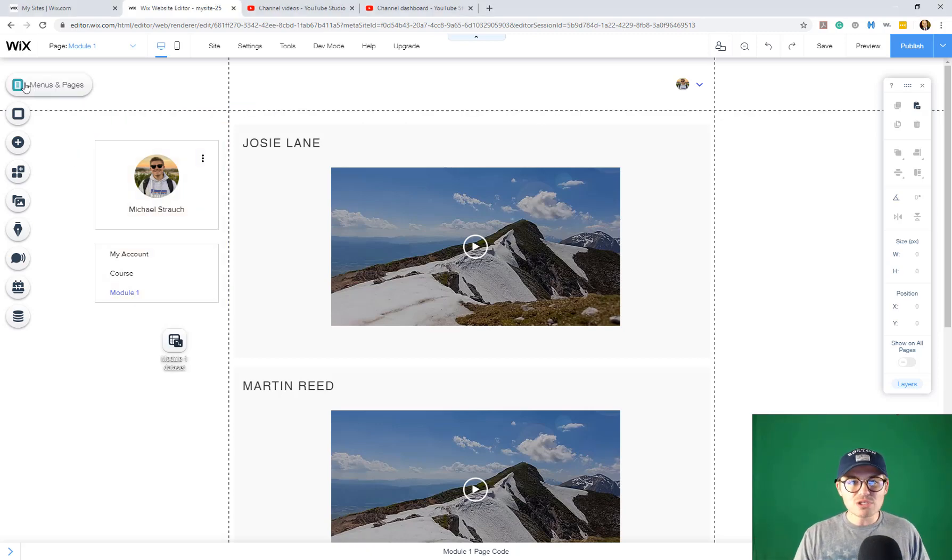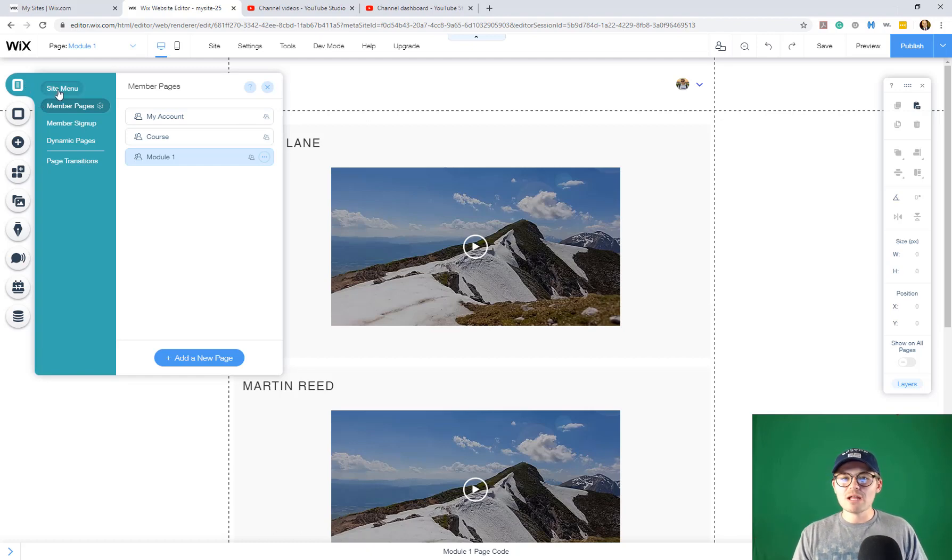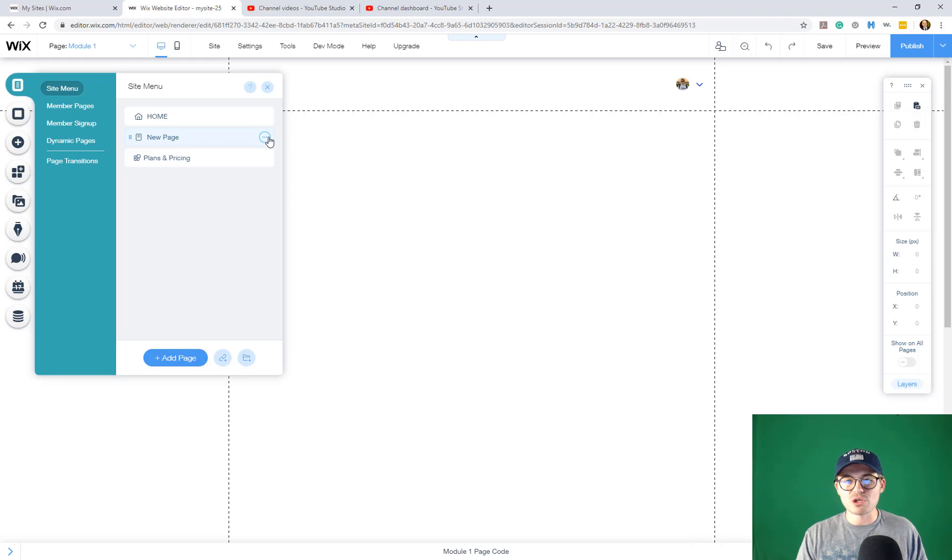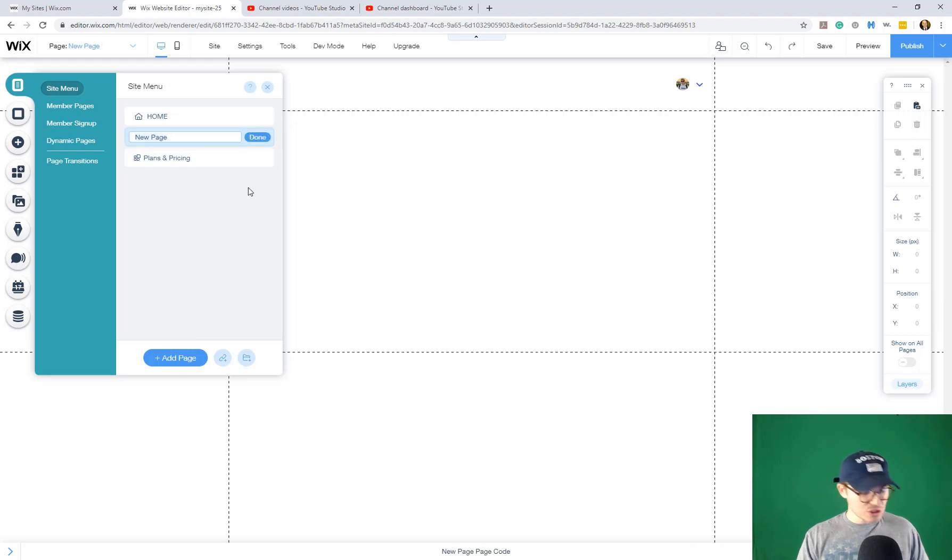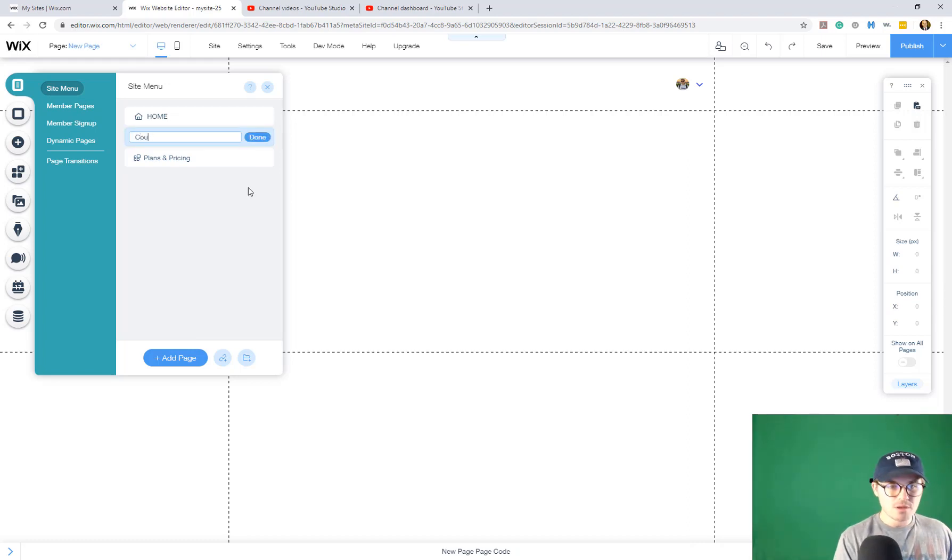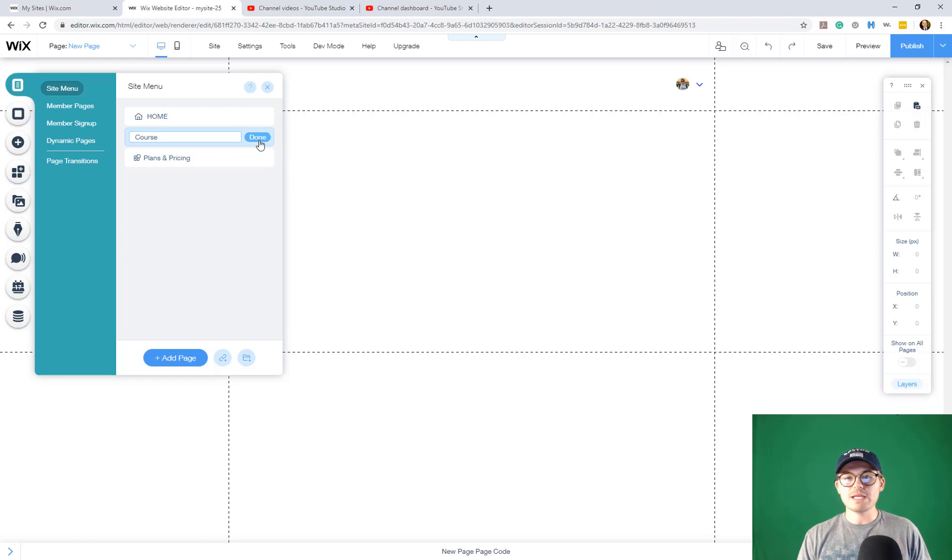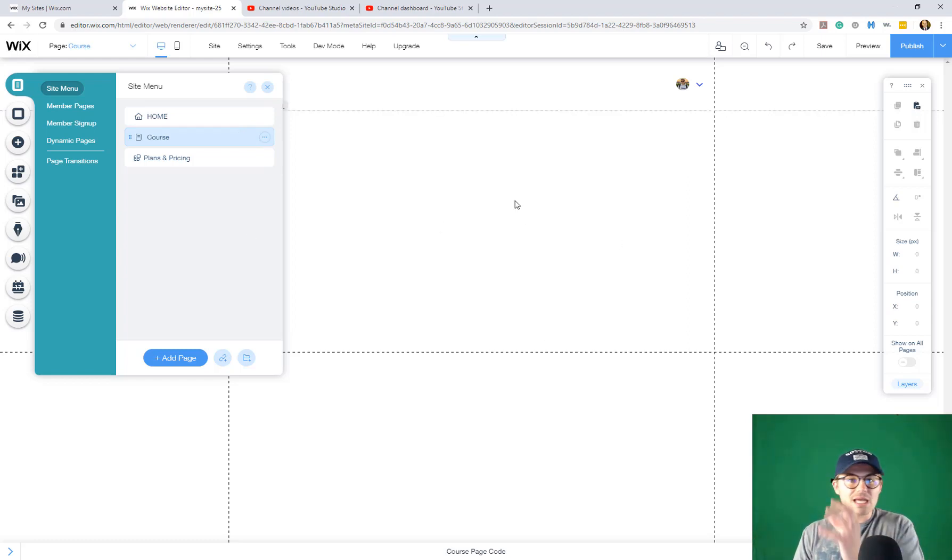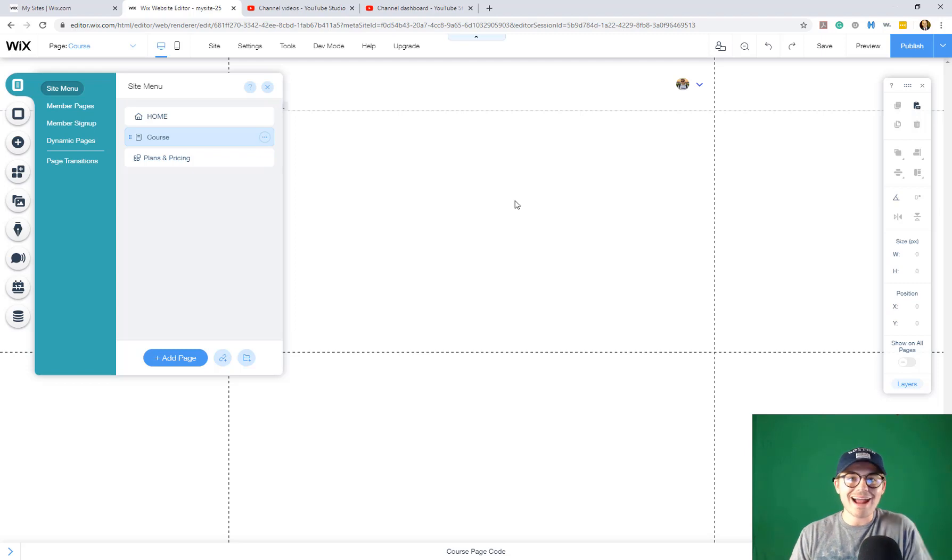If you go up to the menus and pages, the page manager, let's just say we're over here at site menu and we add a course page. We're just going to call this Course. So we've got our course page right here and we're just going to pretend like we had all of our content on this page.